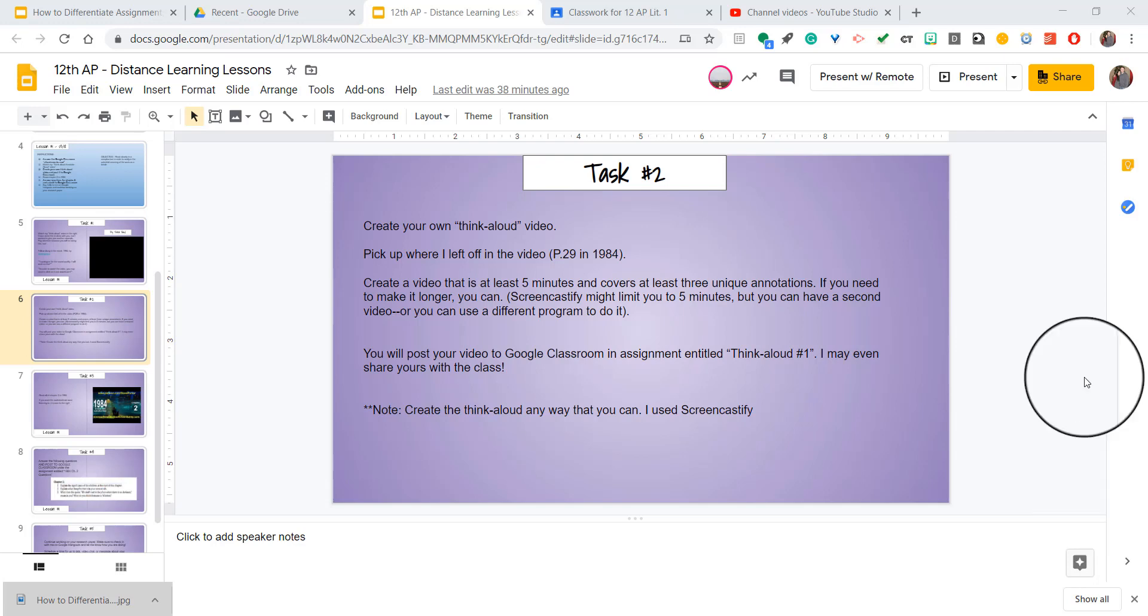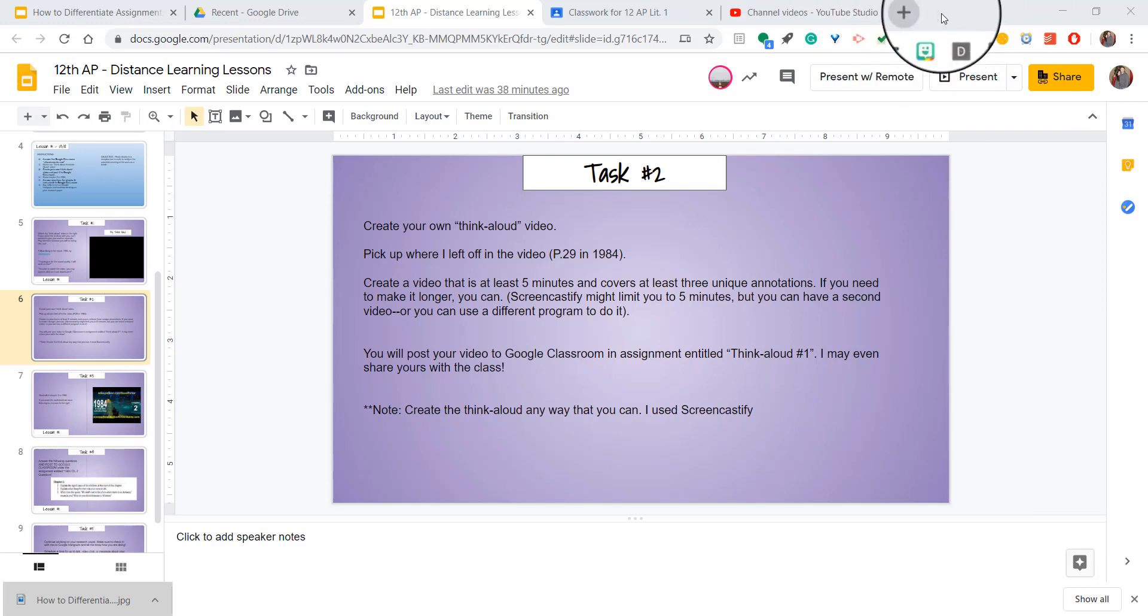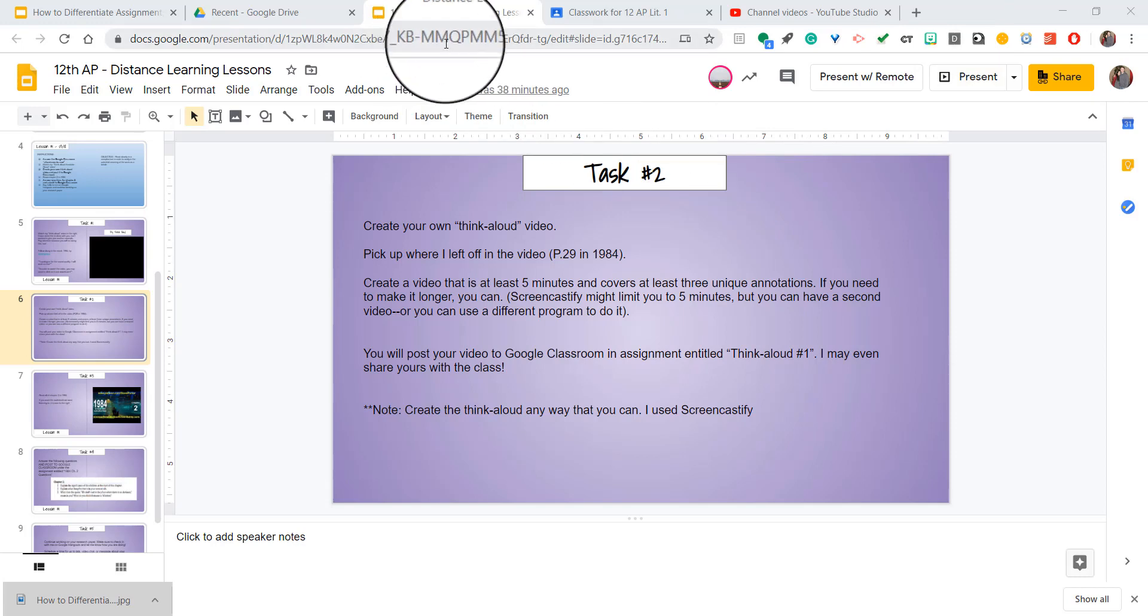This is very similar to if you're on any type of web page and you go up to your URL address and copy that, then email it out. People click on it and it brings them straight to that web page. It's the same thing within Google Classroom.